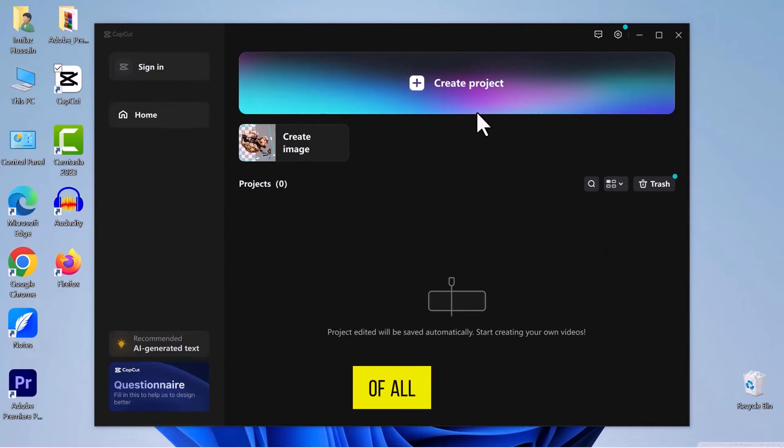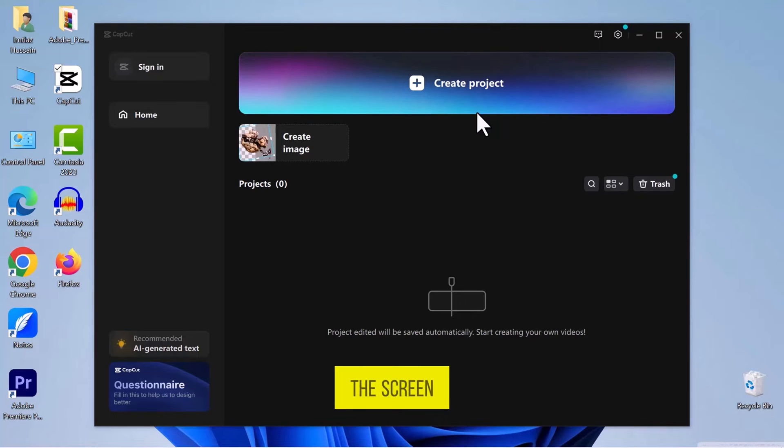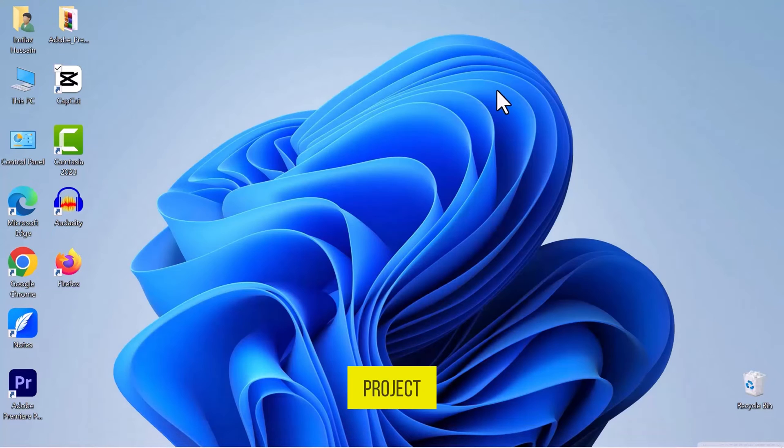First of all, let's navigate to CapCut on your PC and open it. Once the CapCut video editor opens up on the screen, let's create a new project.